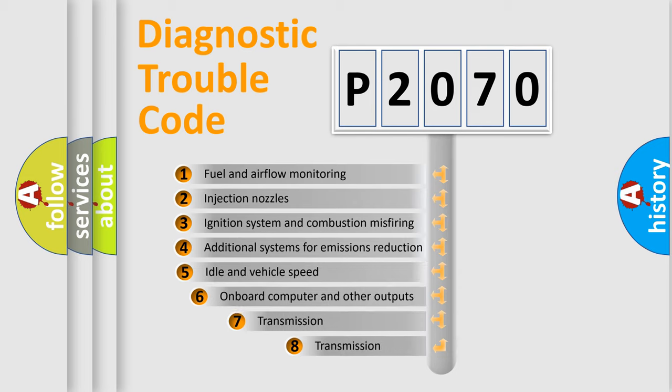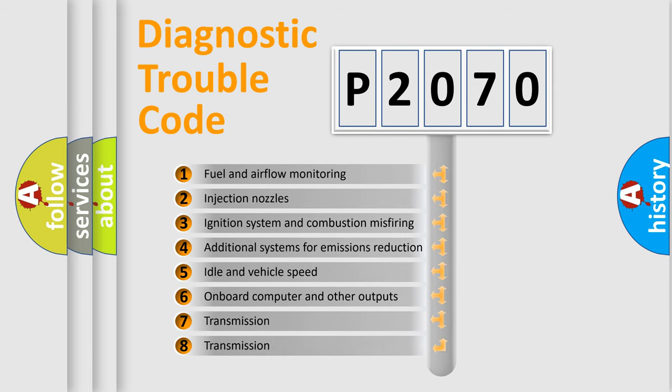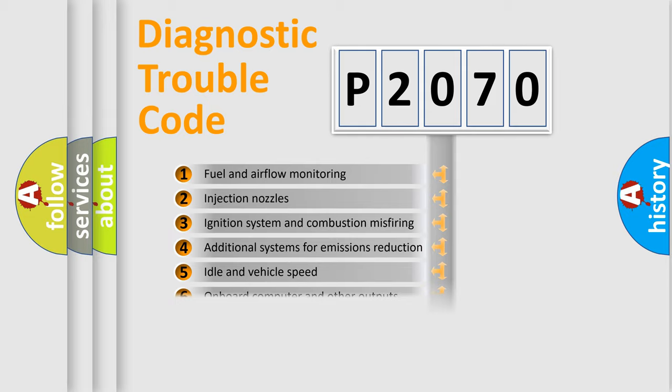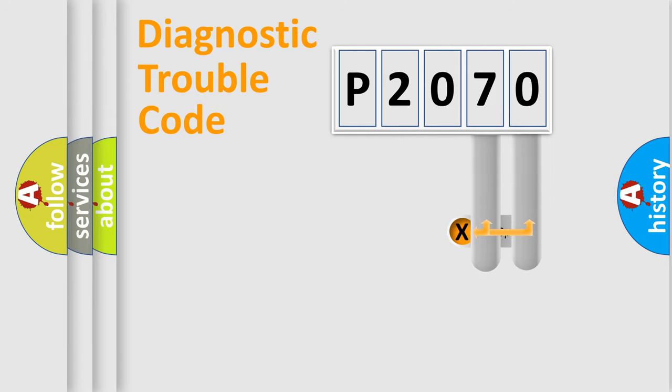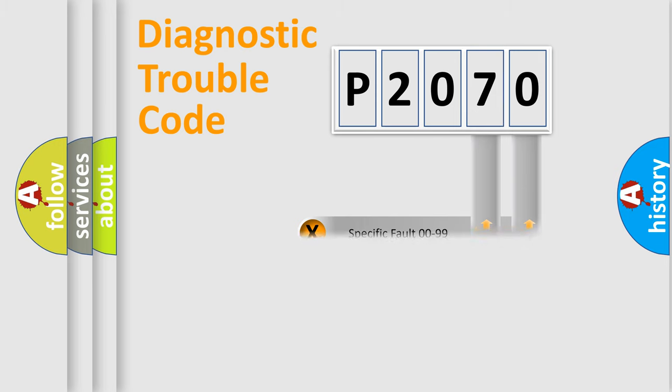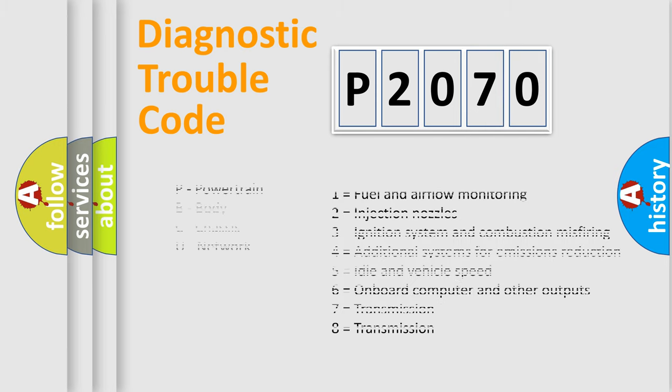The third character specifies a subset of errors. The distribution shown is valid only for the standardized DTC code. Only the last two characters define the specific fault of the group. Let's not forget that such a division is valid only if the second character code is expressed by the number zero.